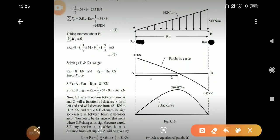Let's start with a new problem where on a simply supported beam there is a uniformly varying load given and intensity of that UVL is 6 kN per meter. In this case, first we need to find out support reactions at A and B. We can find that by taking equilibrium equations, so first let's apply the equilibrium equation: summation Fy = 0.